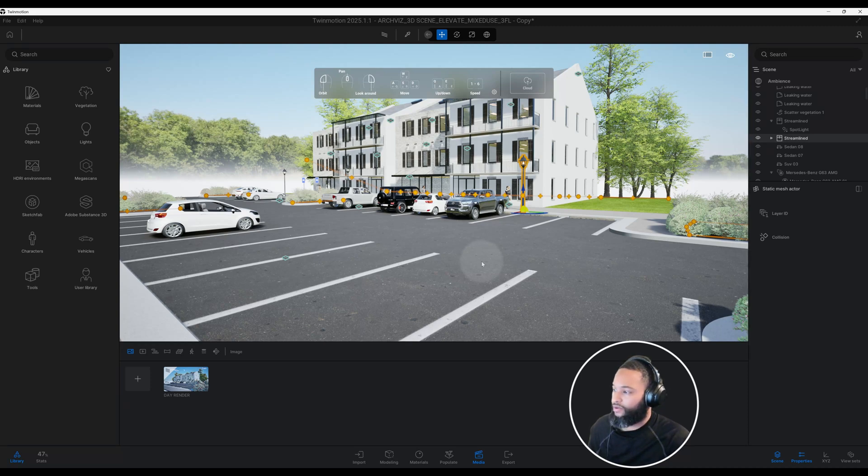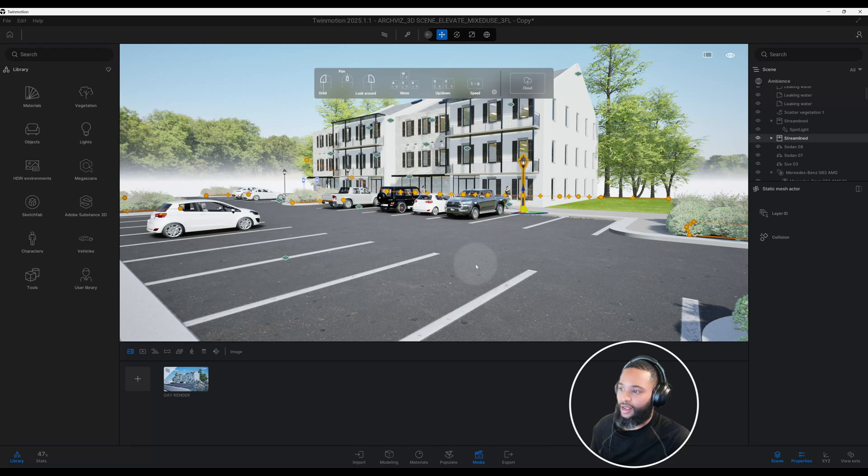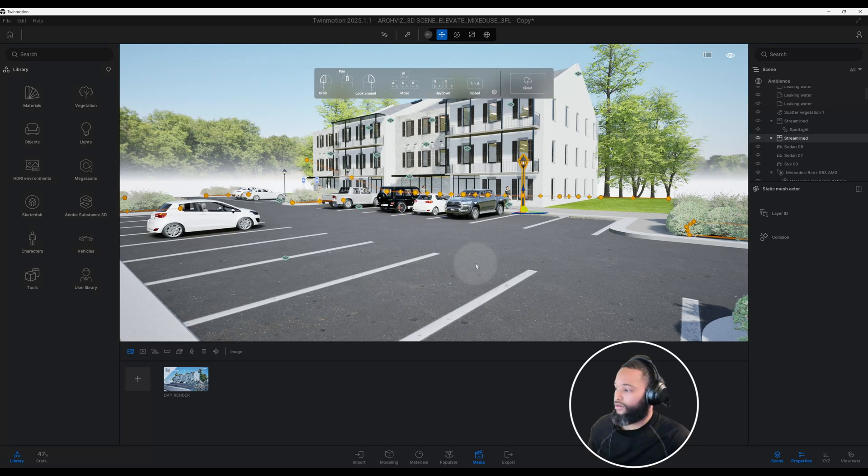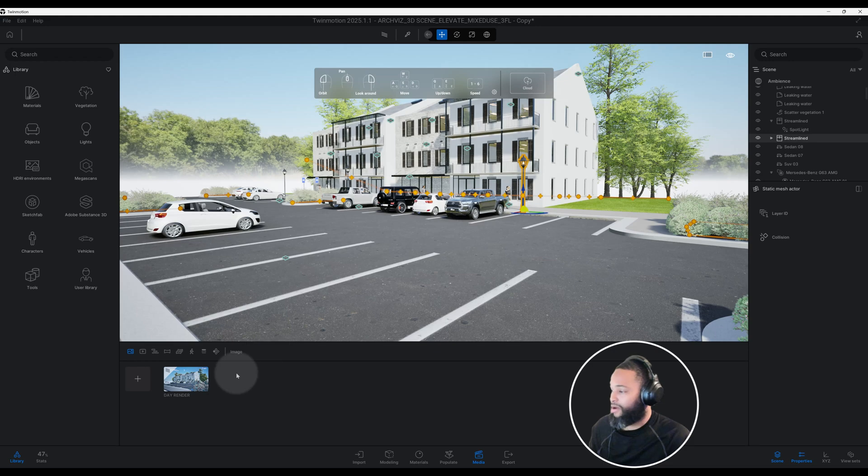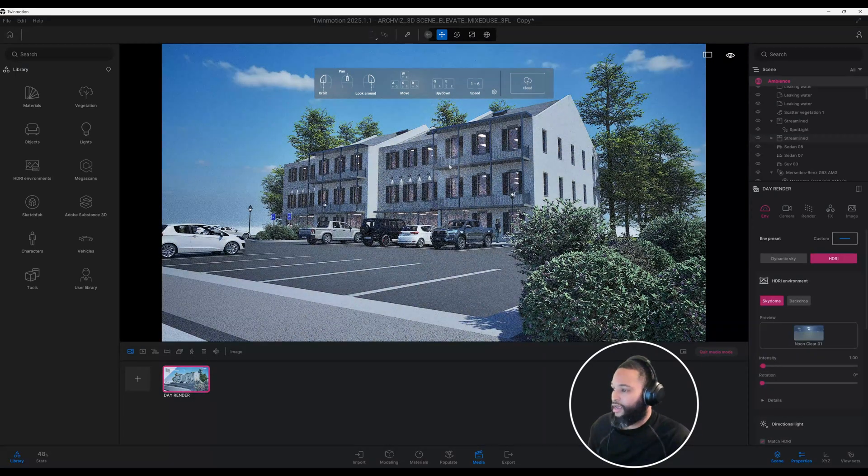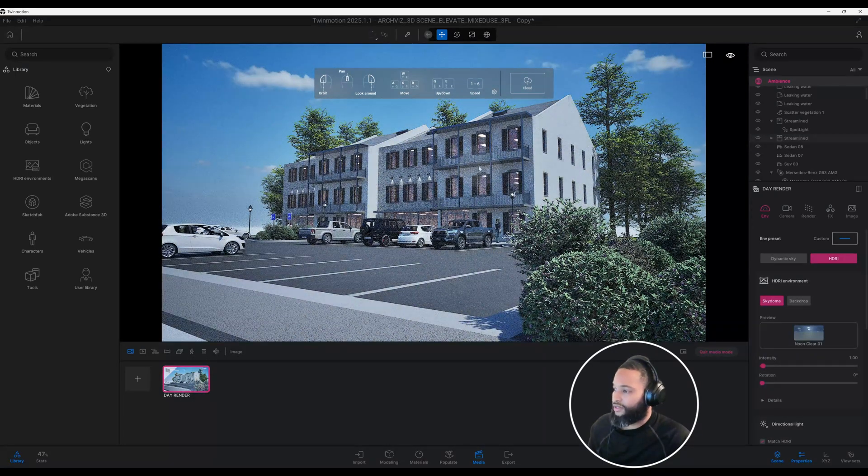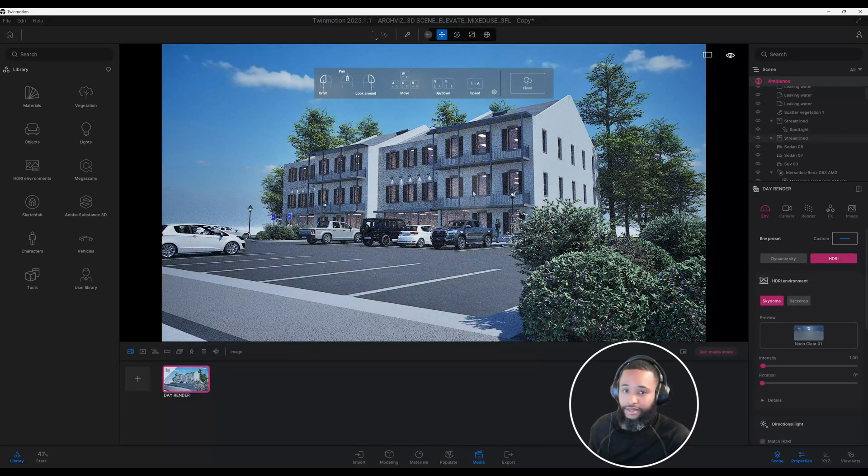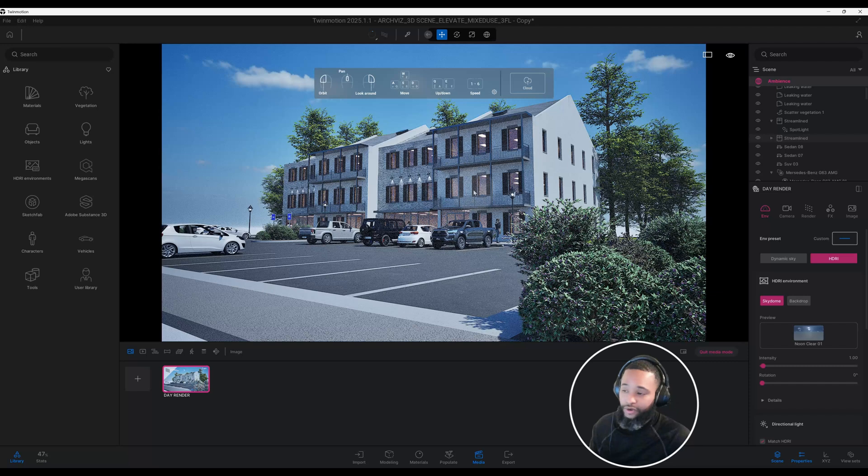We're going to find a view that works perfect for us. I've already created my view. I already named my rendering, I call it day rendering. As you can see, I already set up my view, but we're going to actually make some adjustments.